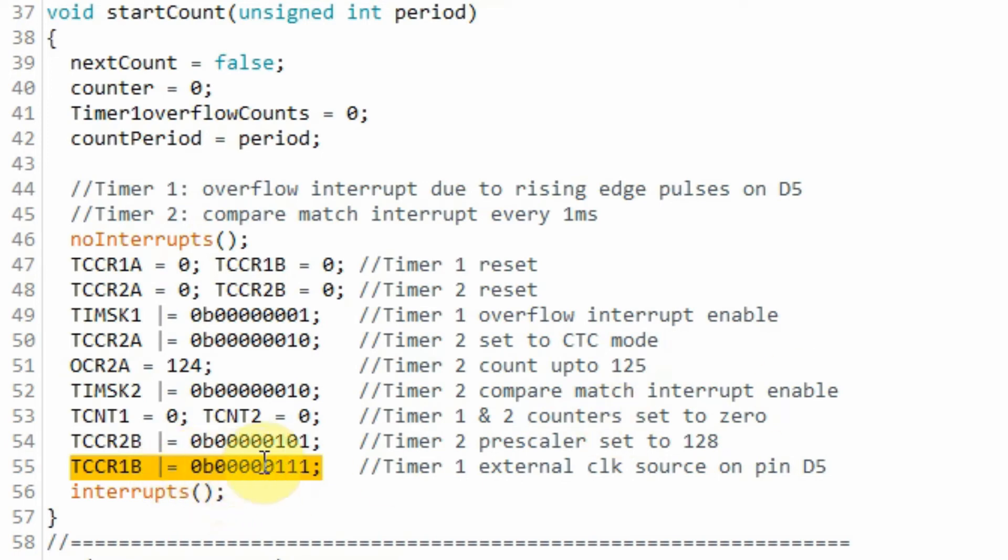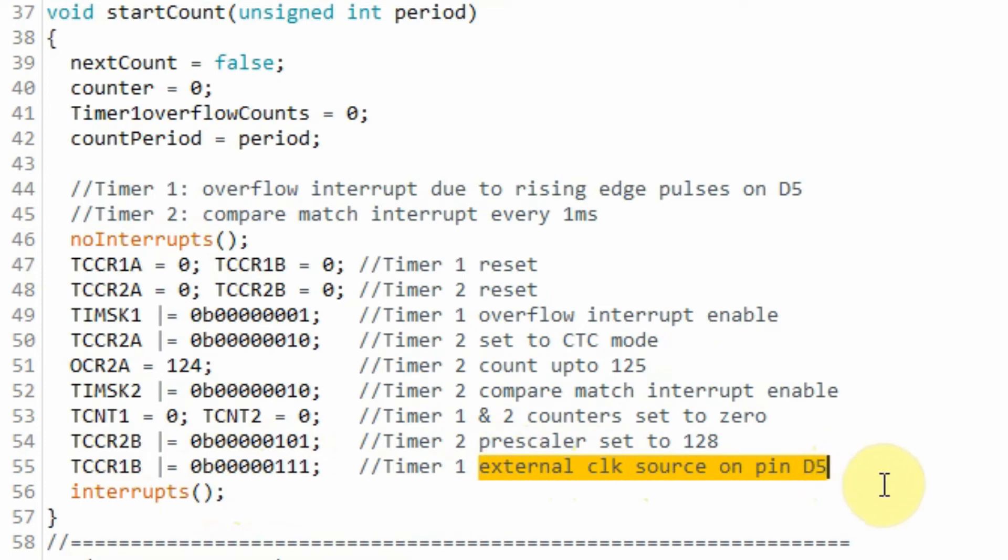Next, we program timer 1 so that it gets external clock source on pin D5 of the Arduino. And then we start the system interrupts.